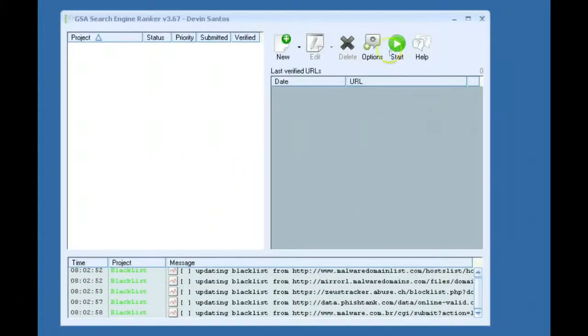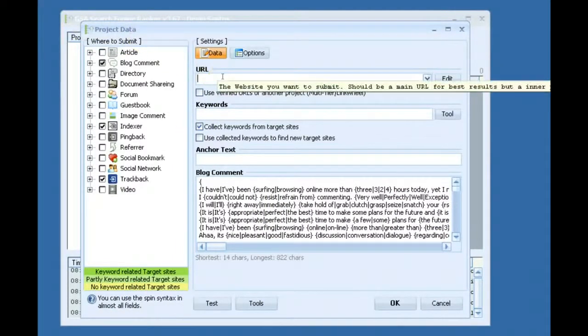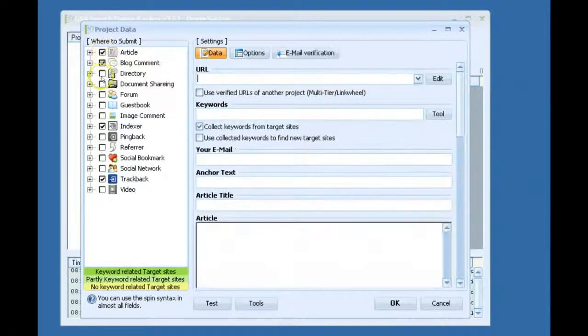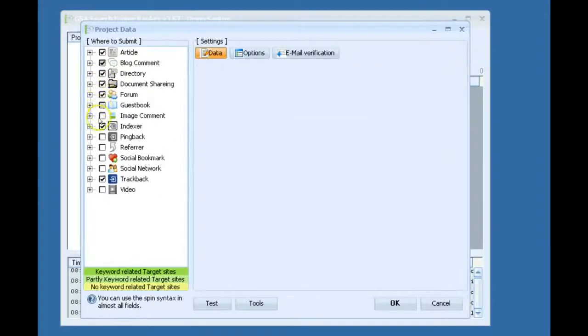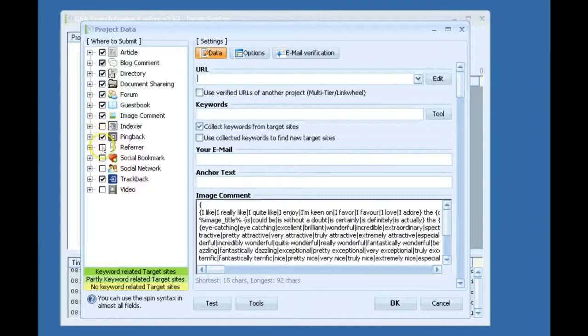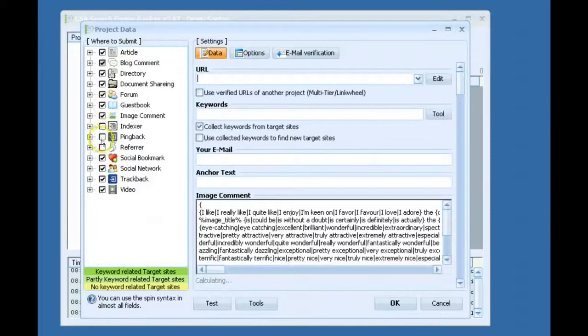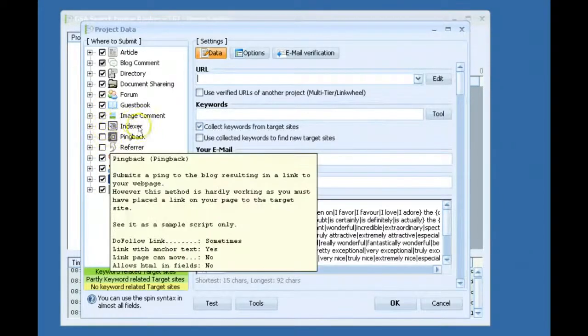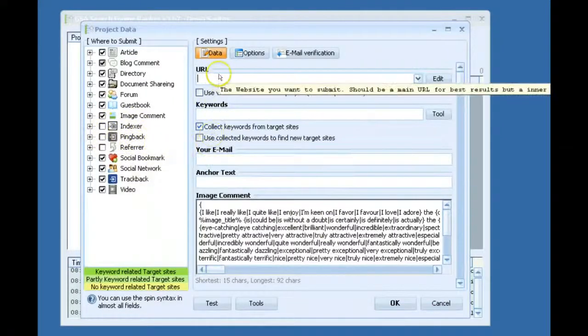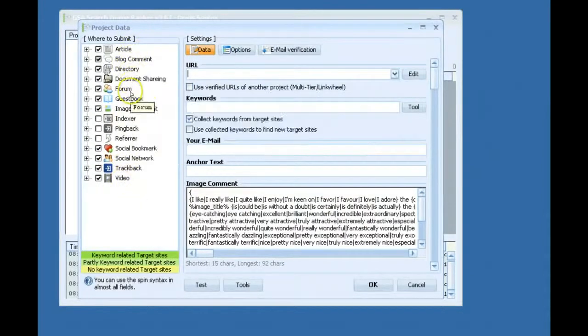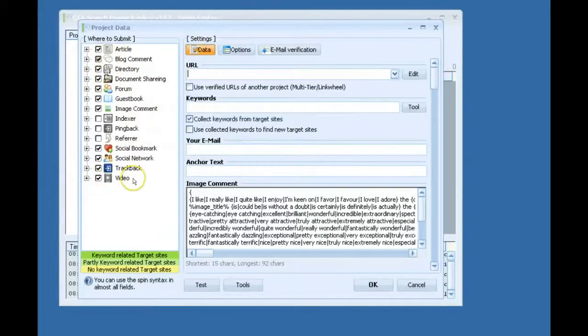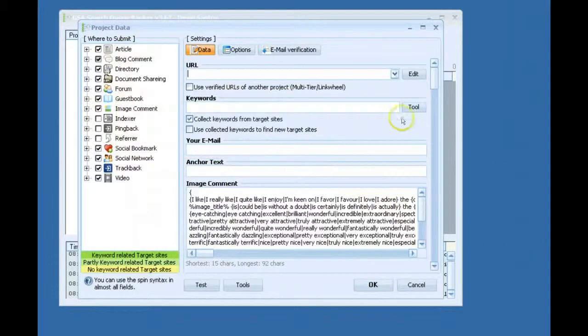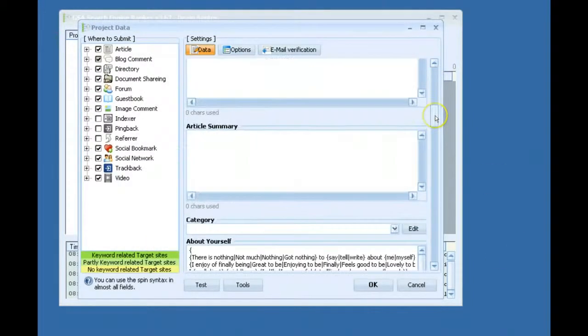Okay, now for actually creating a project. What I do, if it's a money site or something important, I will usually check pretty much everything except indexer, pingback, or refer. And I don't check those because they usually don't add that much value as far as links go. So this is the setup I use because I like to get a wide variety of different link types. So after that, of course, is the fun part of actually setting up your campaign.